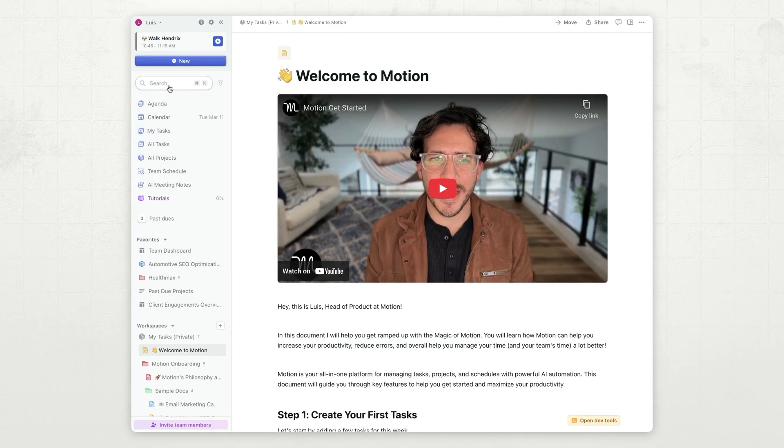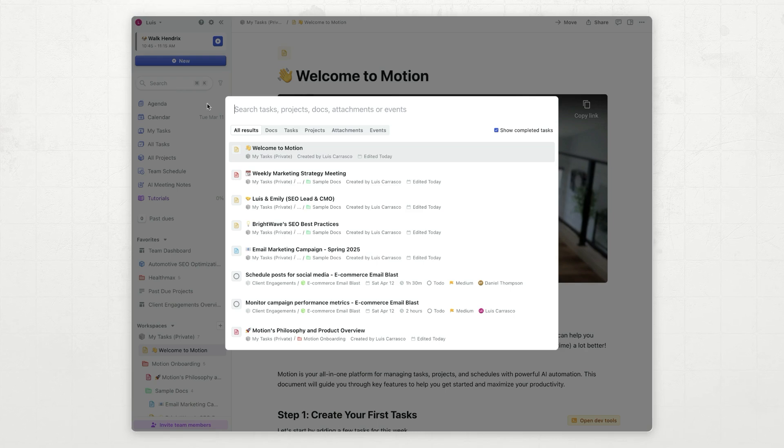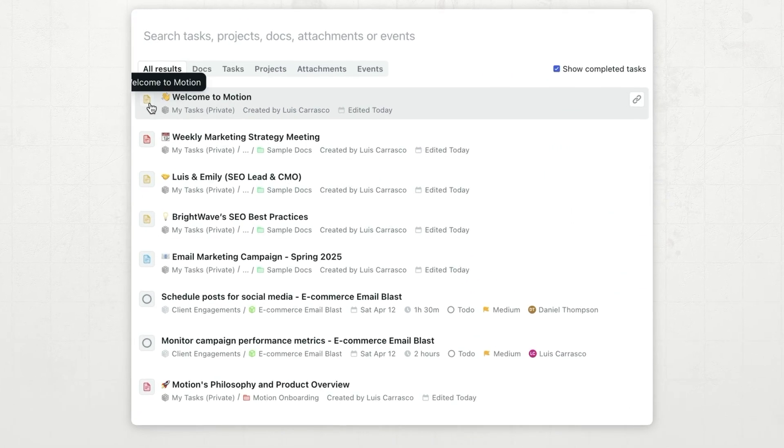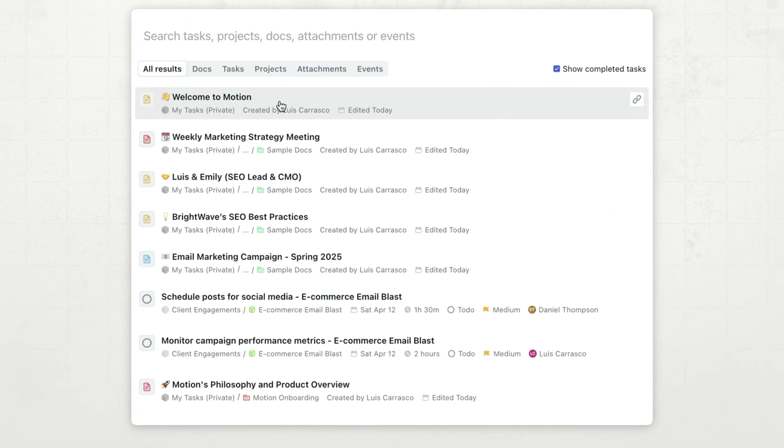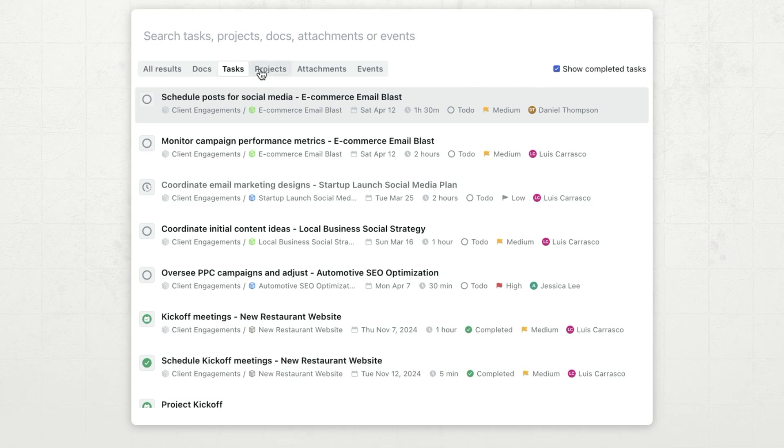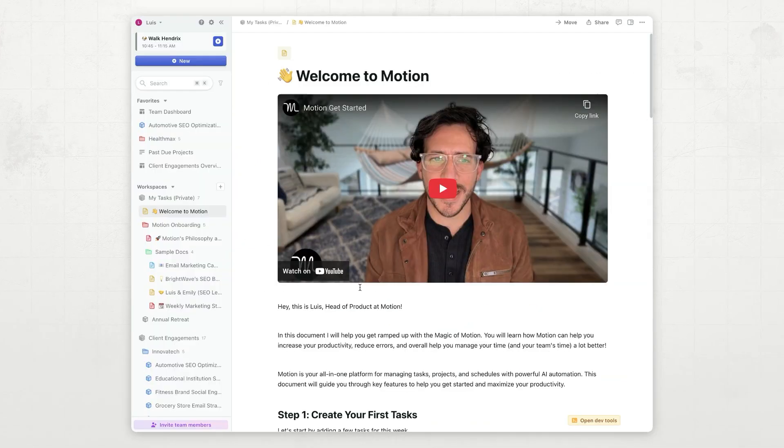Now, we have a big search bar right here, and clicking on it, you can see all results, including documents, and you have an easy way to filter docs, tasks, projects, attachments, events, etc. I want to create a brand new document. So, I'm going to go click right here.